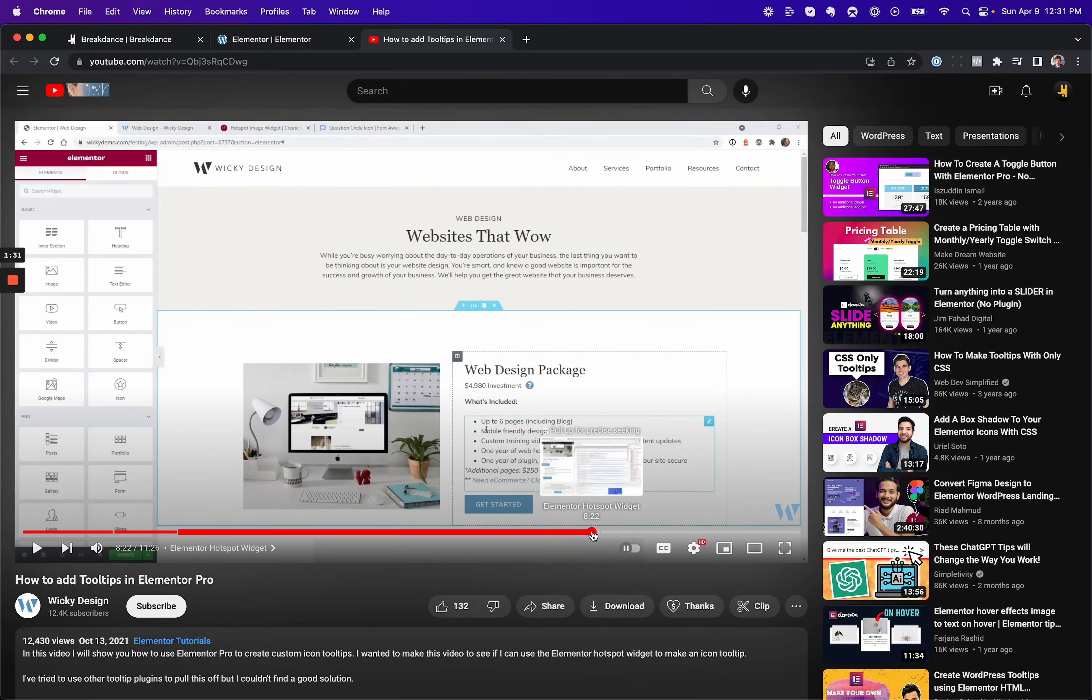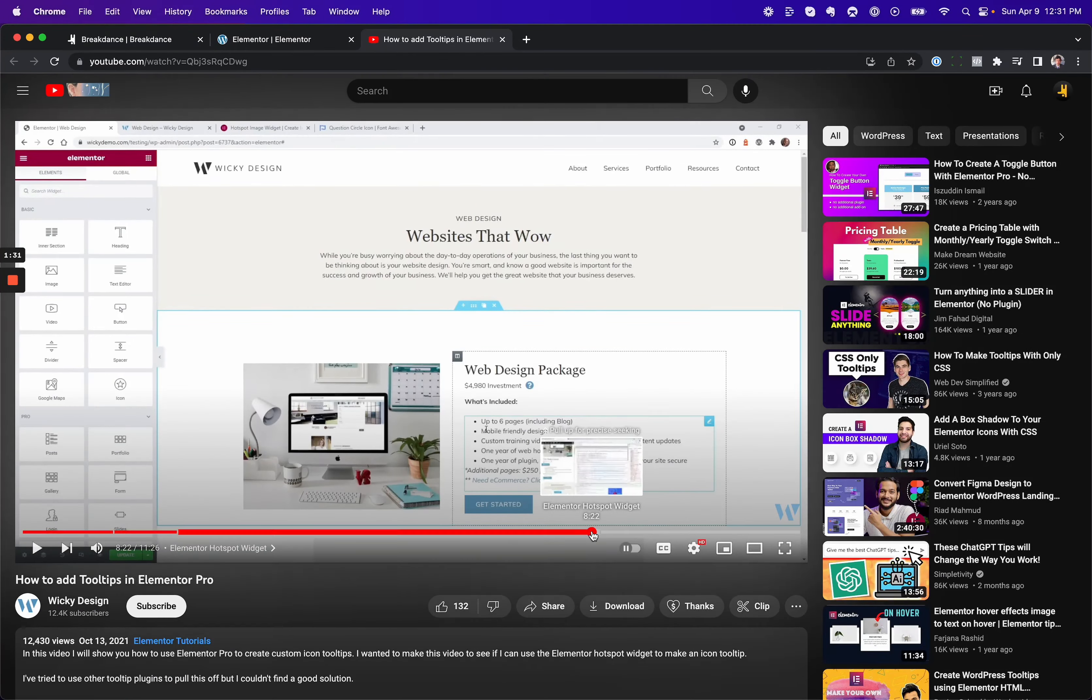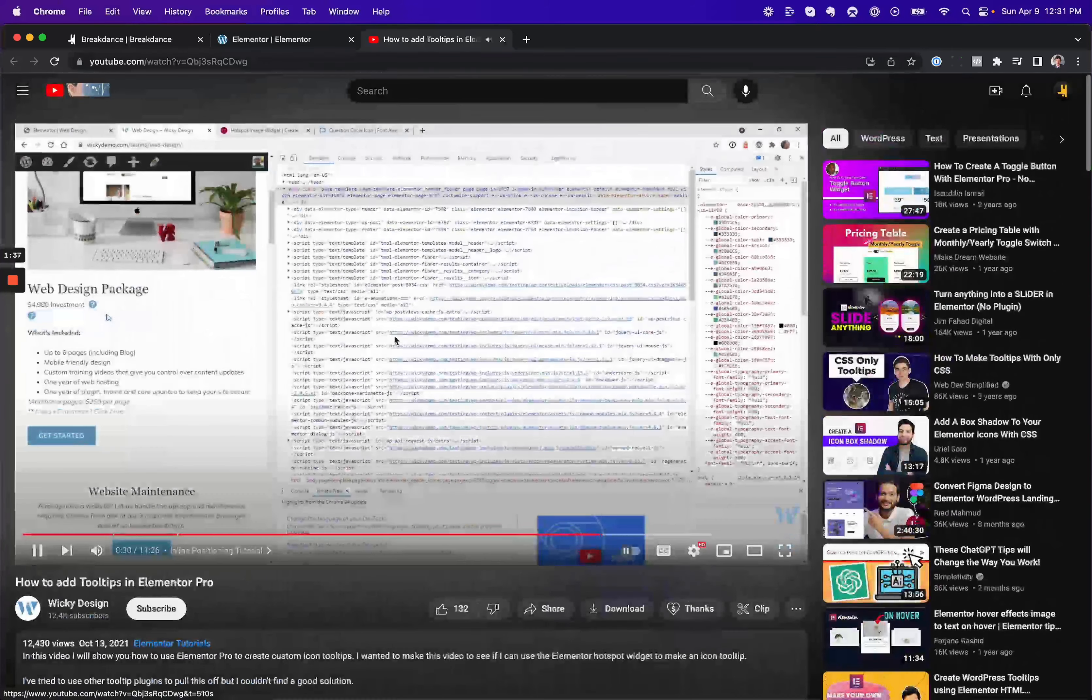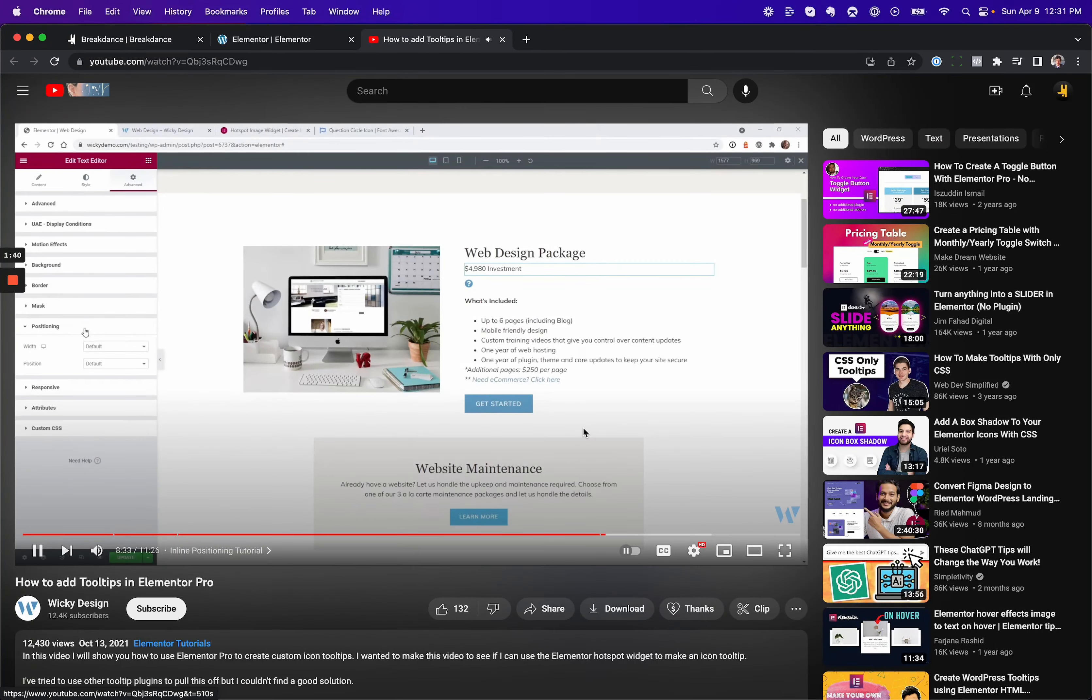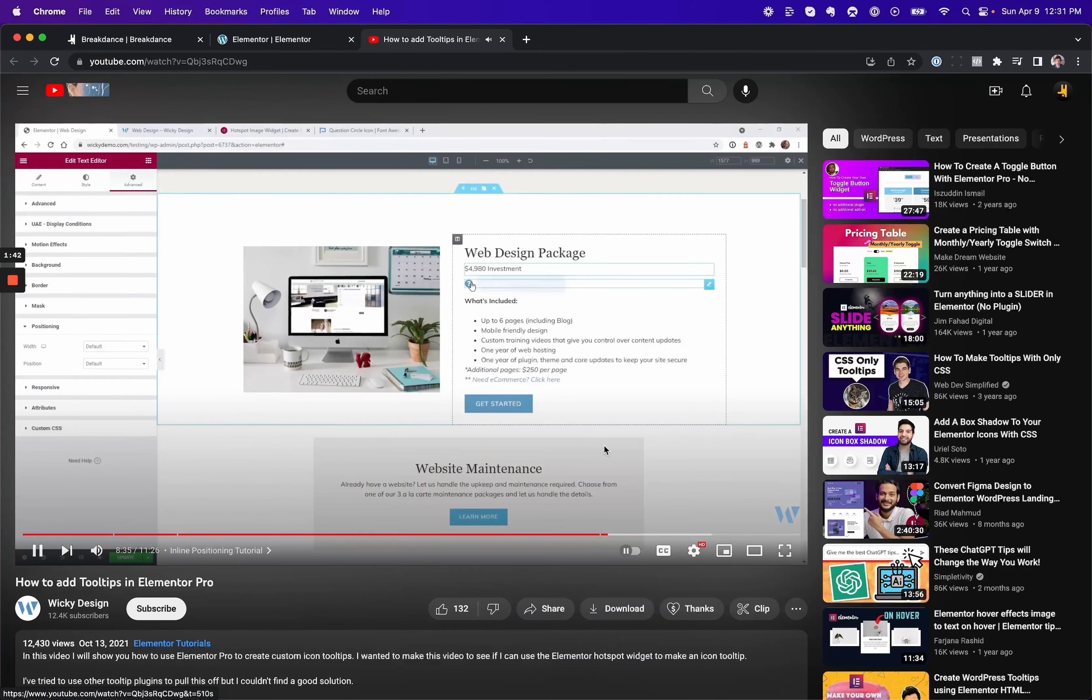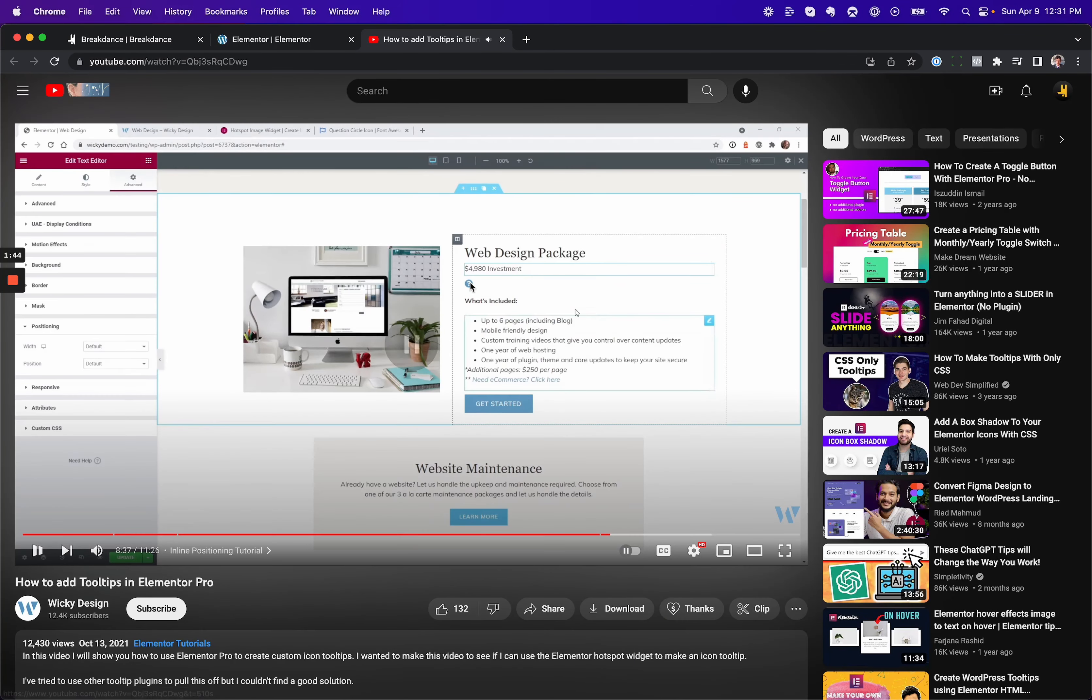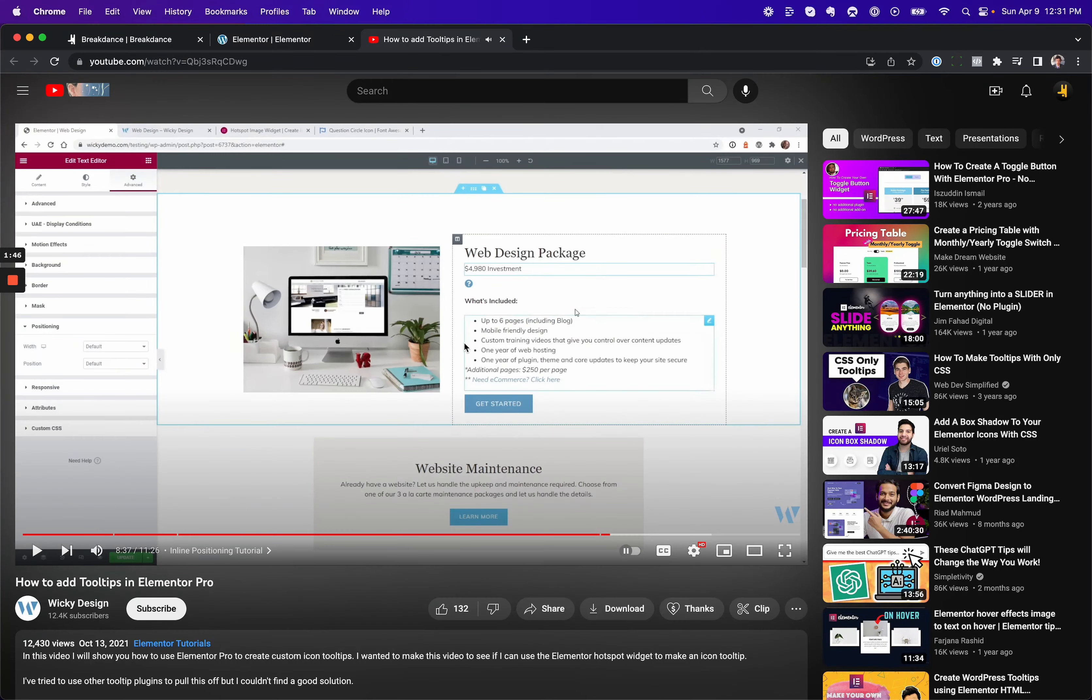The tooltip then doesn't appear in the right place, so he messes about with the inline positioning. Now I'm going to show you how to use Elementor's inline positioning to make this icon appear next to some text, because to get this thing to show up in the right place.